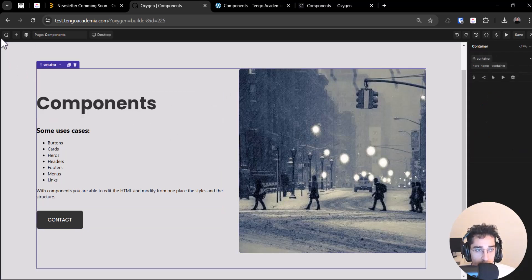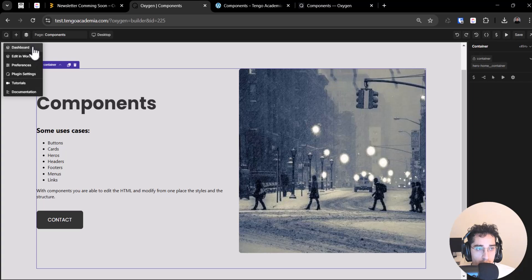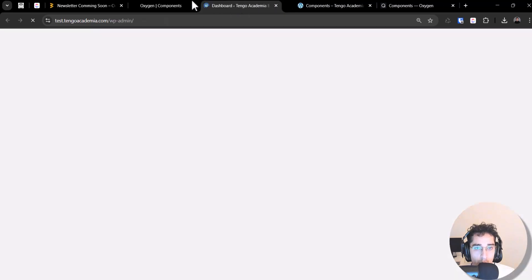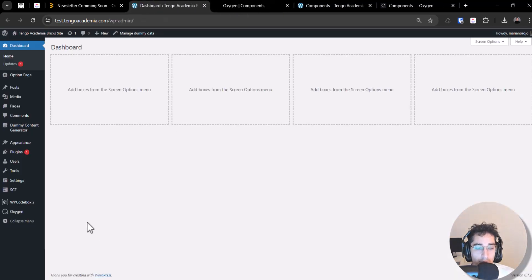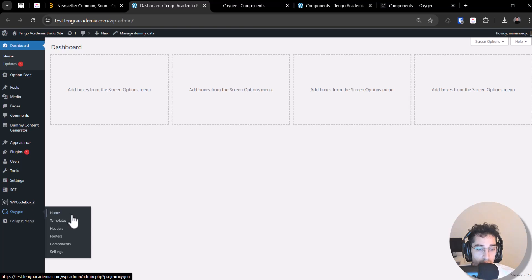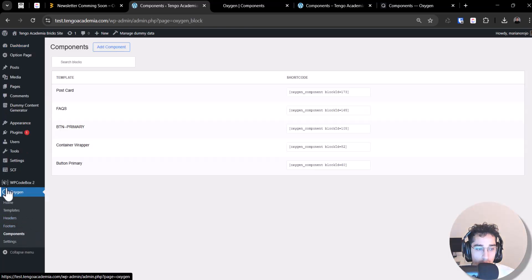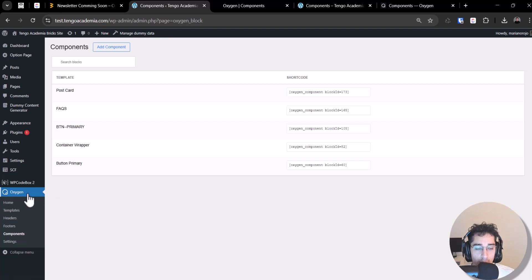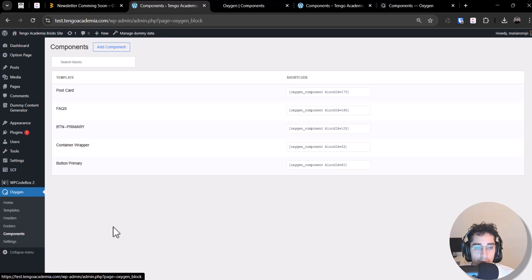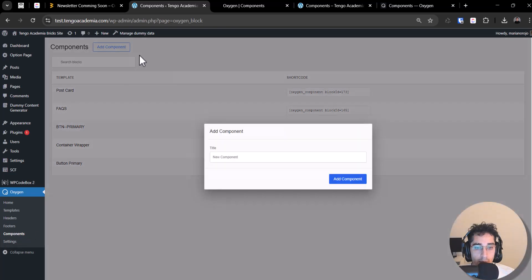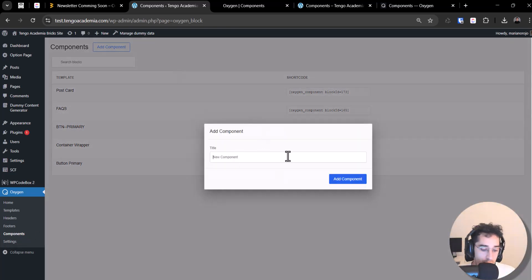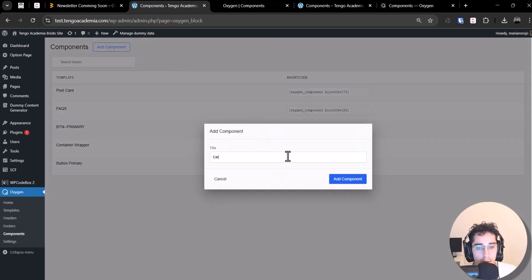How to work components. We can register components from both sites. Different from the CPT component, the CPT component on oxygen, the tab of oxygen. You can register from there and add a new component. Register, for example, I don't know, card.